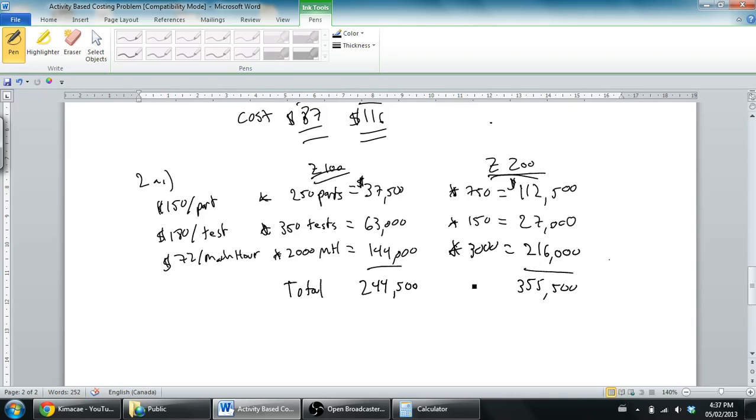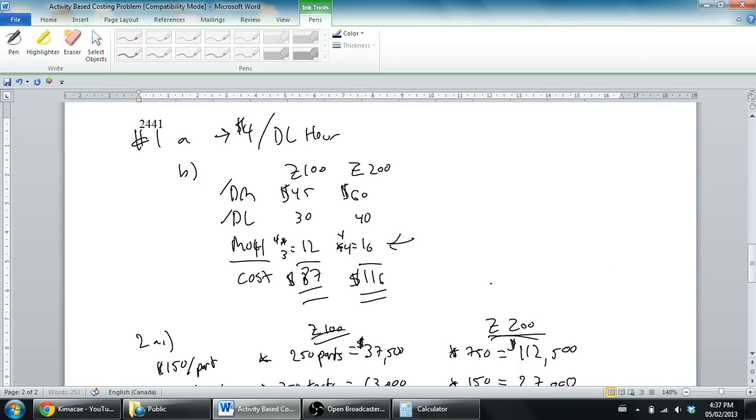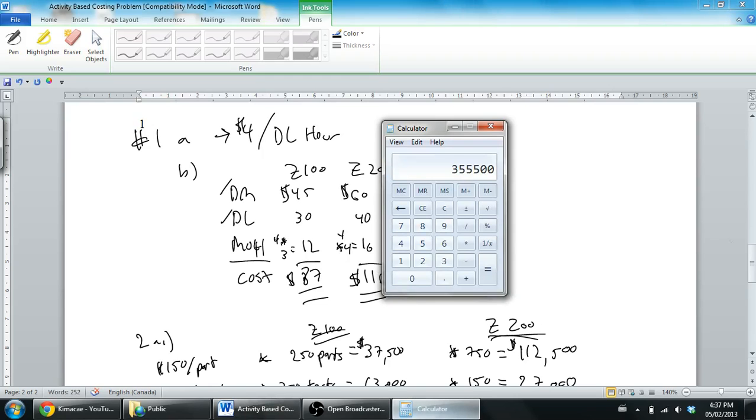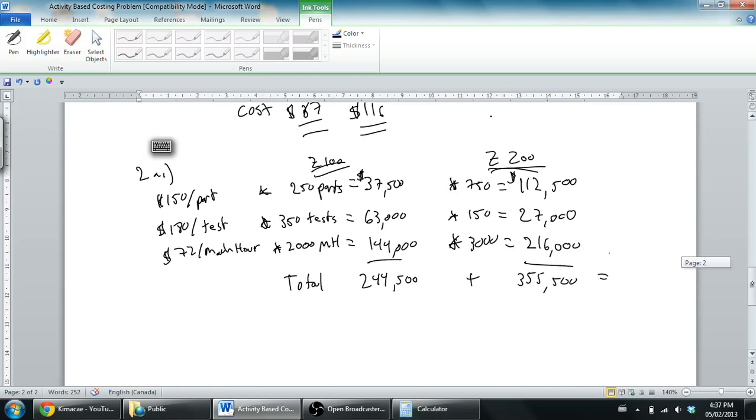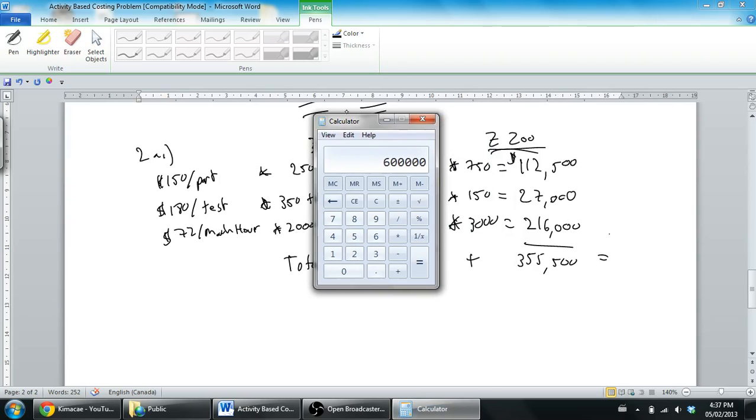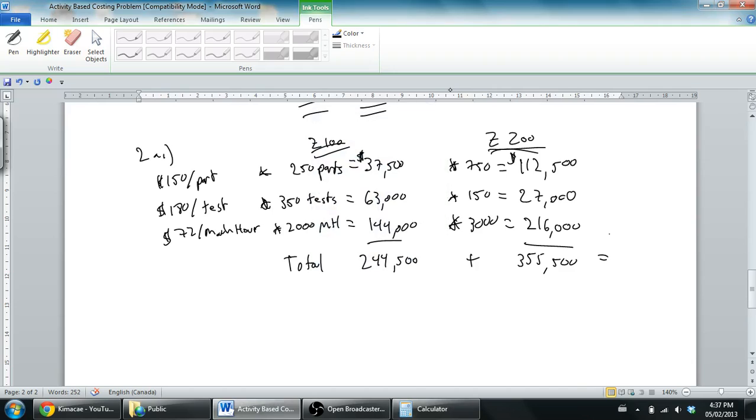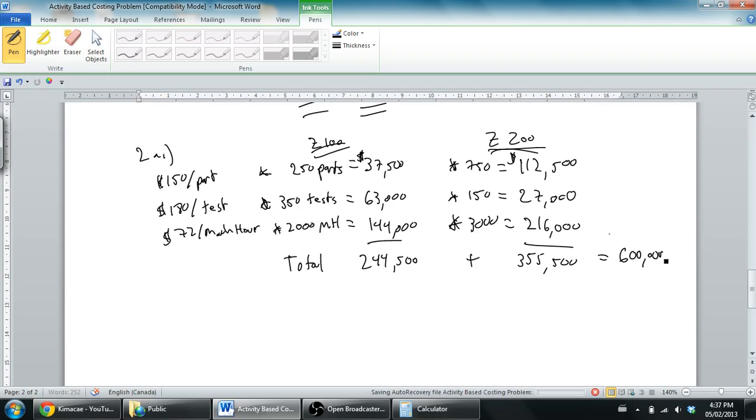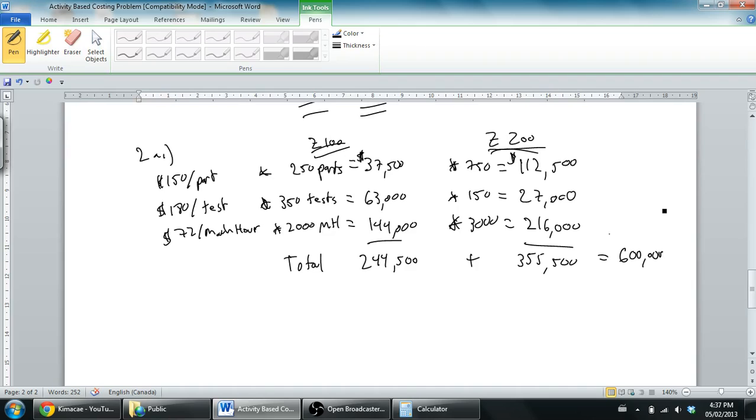A little trick you can do here is just add these up and they should total our estimated overhead. Let's do a bit of math: 355,500 plus 244,500 is indeed $600,000, and $600,000 was our estimated overhead. If we actually ended up using the exact amount of parts, tests, and machine hours we thought, of course we're going to match up our estimated overhead there.